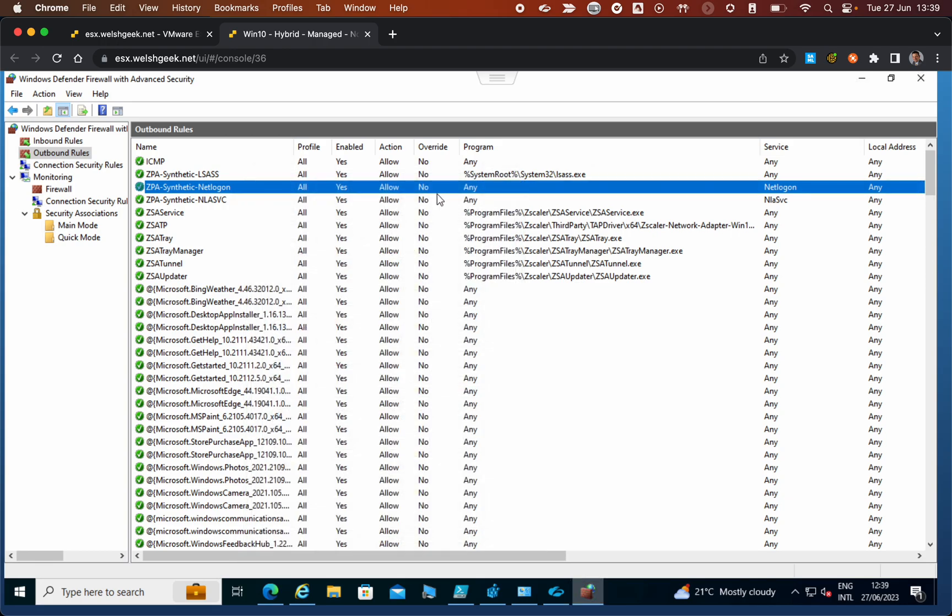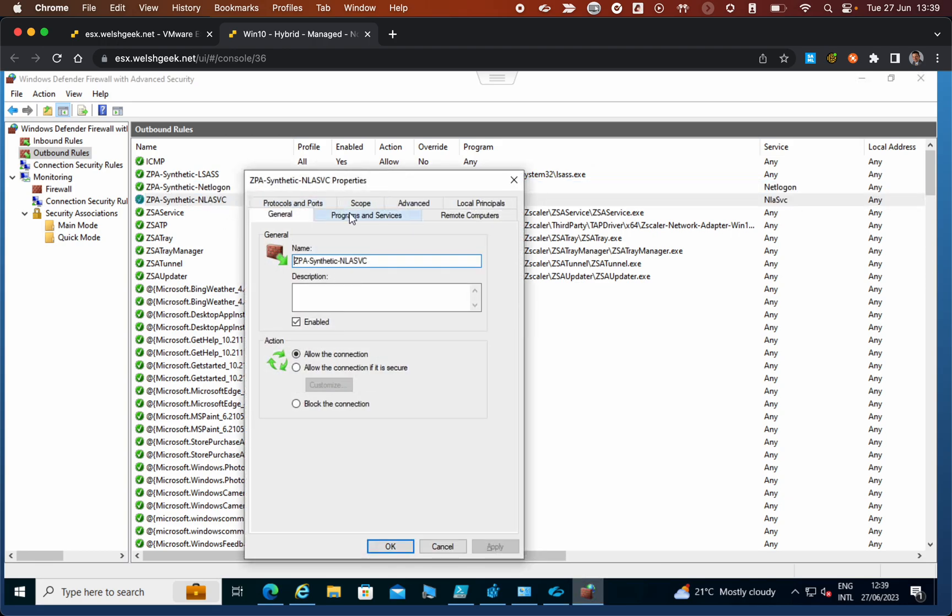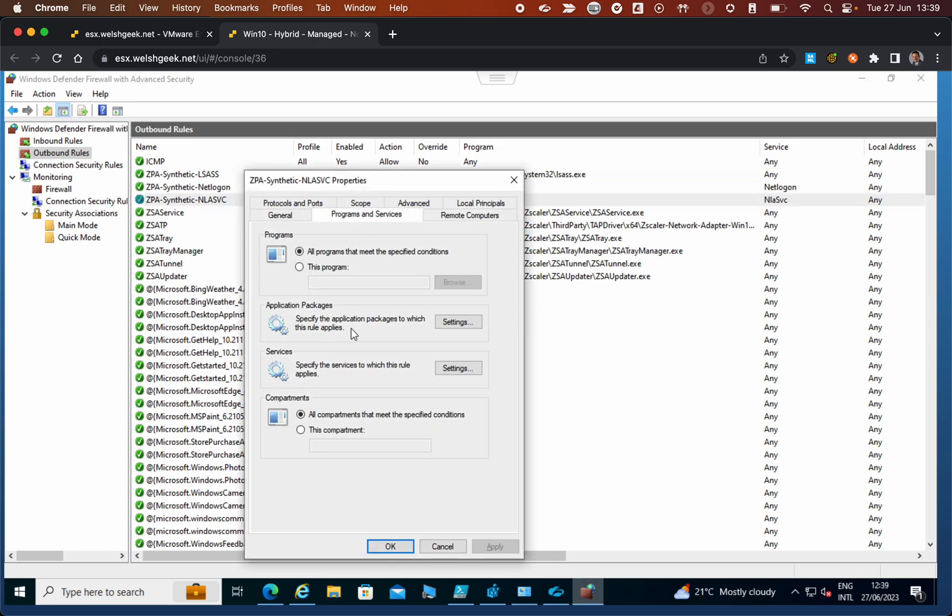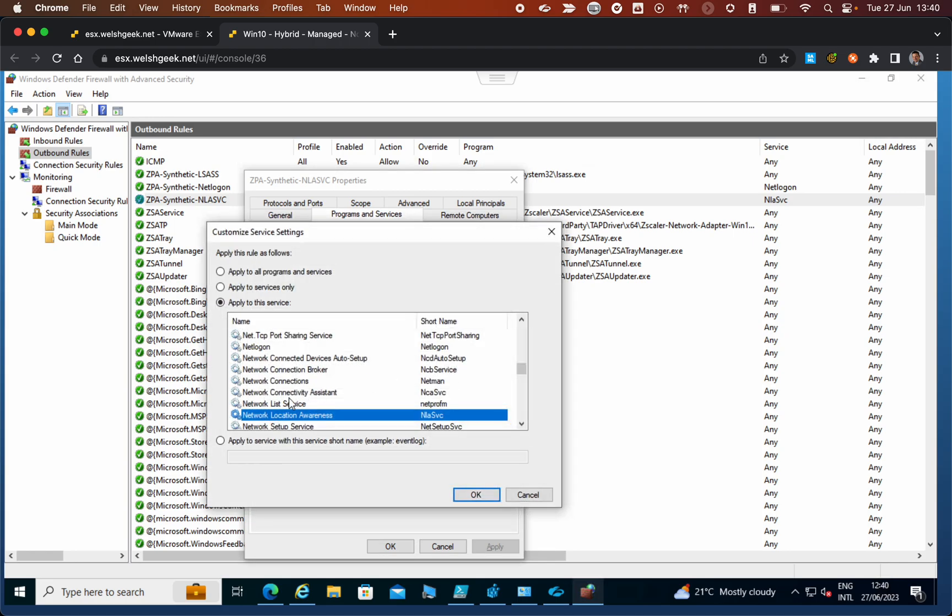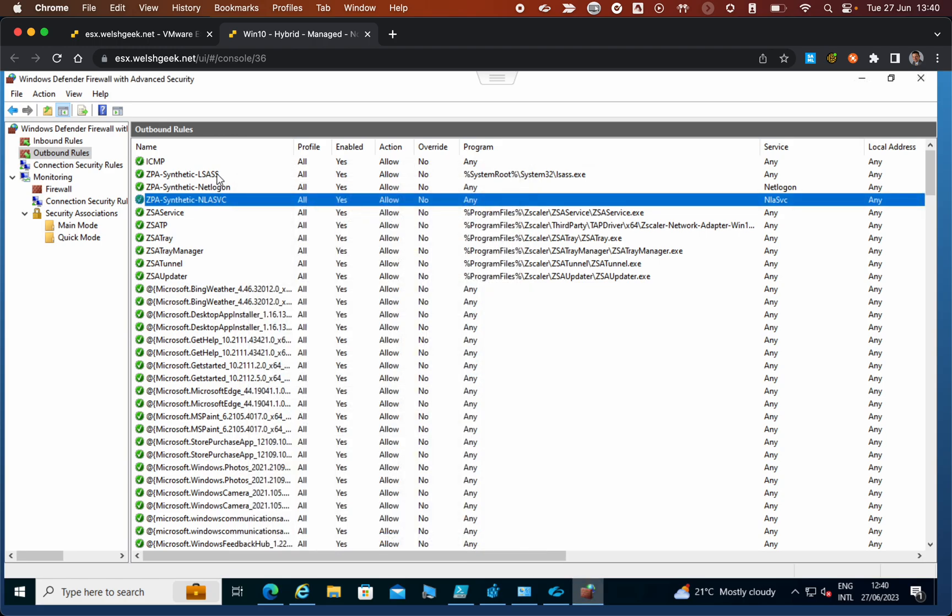We've also done the same for the NLASVC, which is the network location awareness service. Windows tries to detect access to the domain by triggering the NLA service, which in turn calls net logon, and that calls LSASS to do the authentication and get the Kerberos tickets. Those are the services that are going to be called.